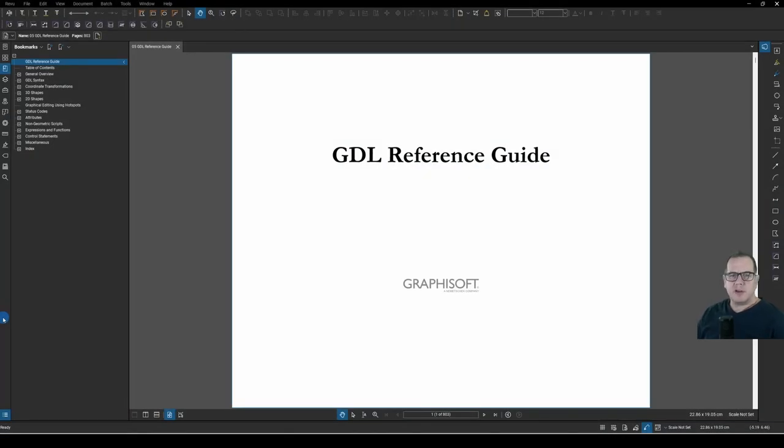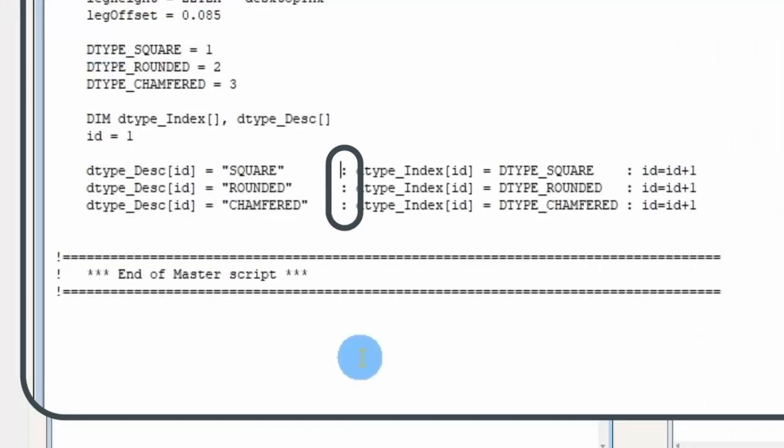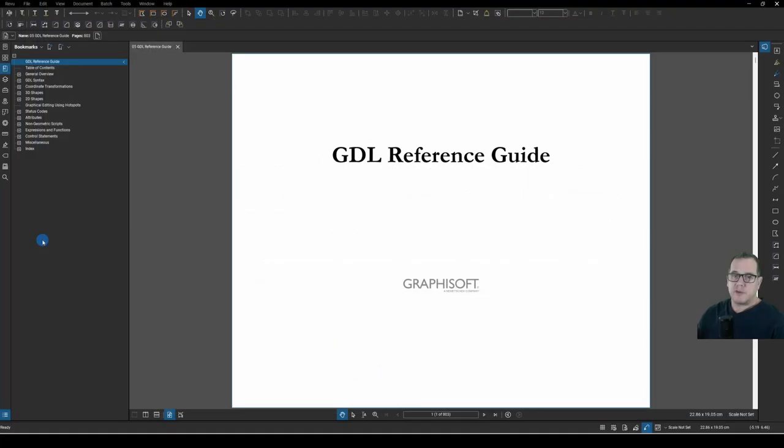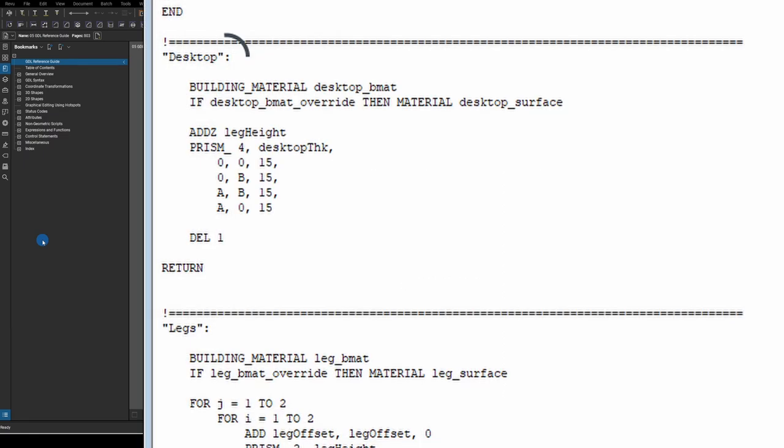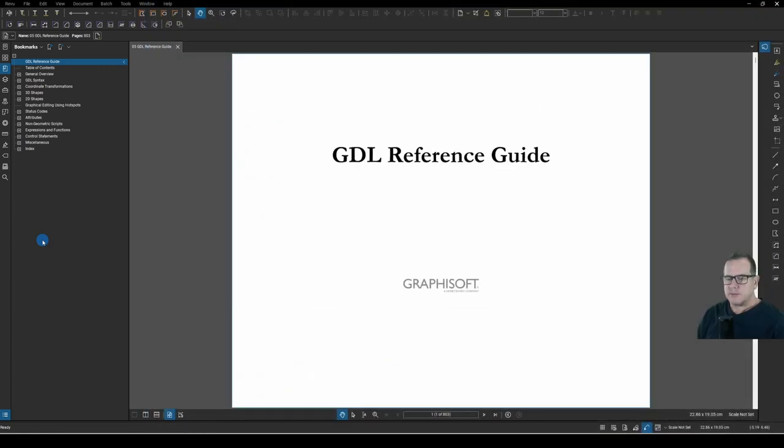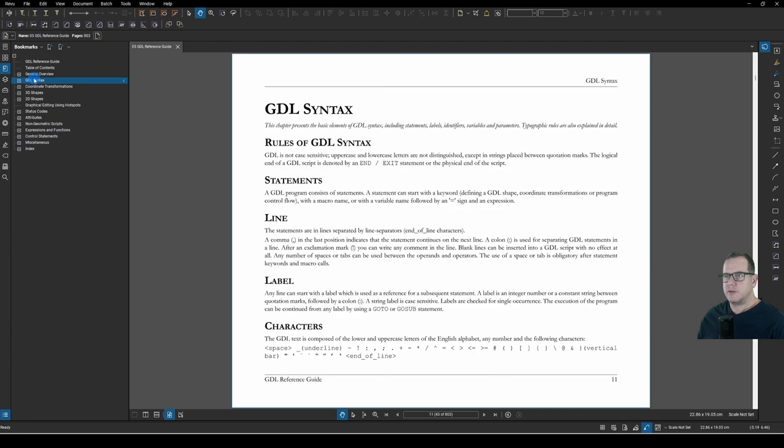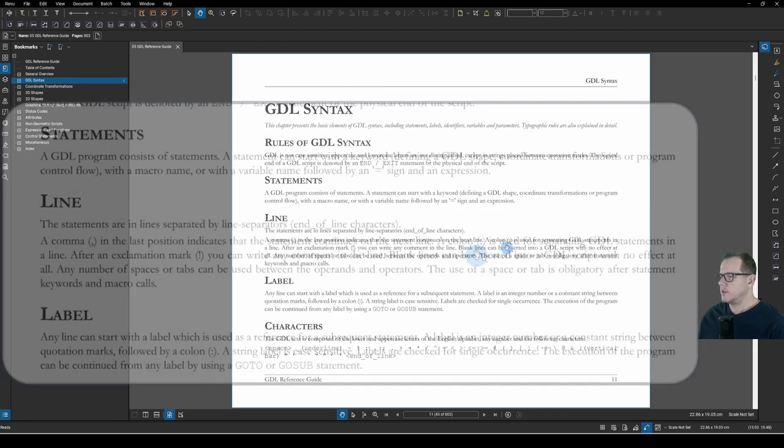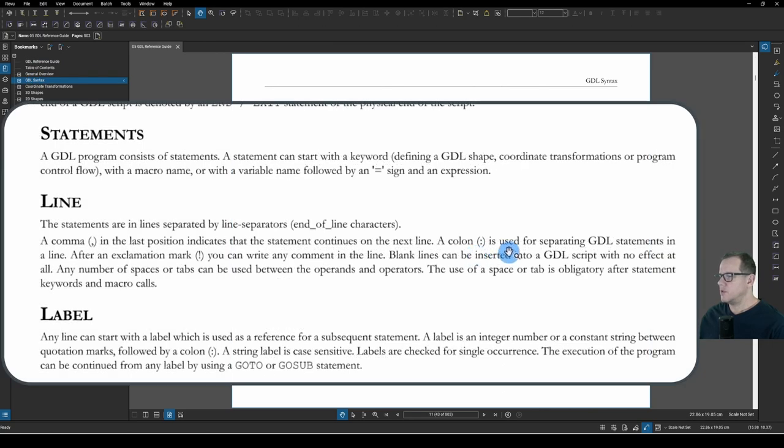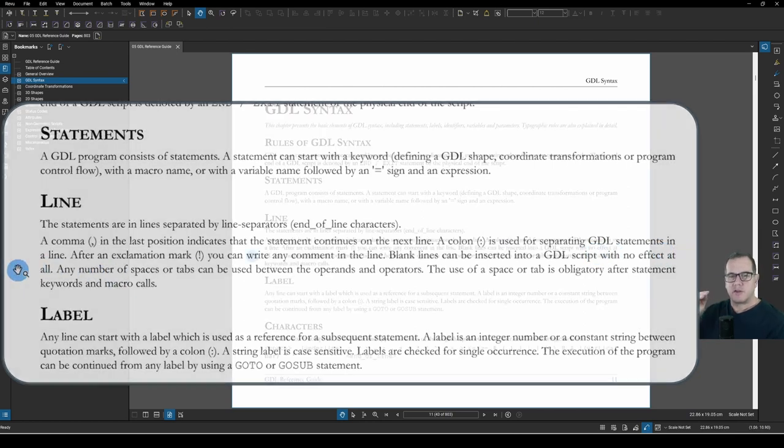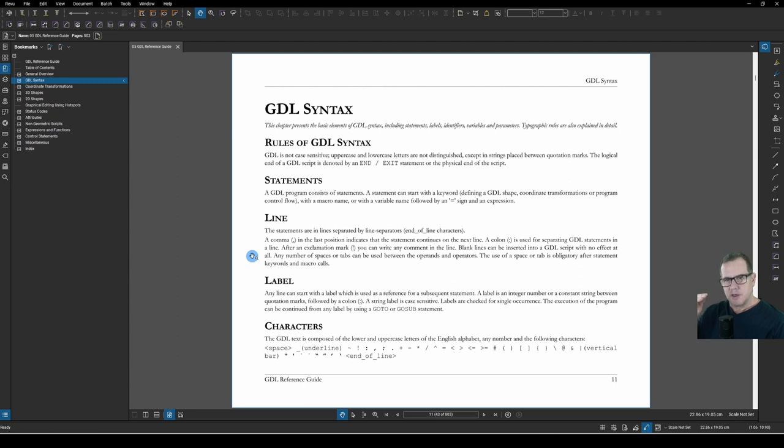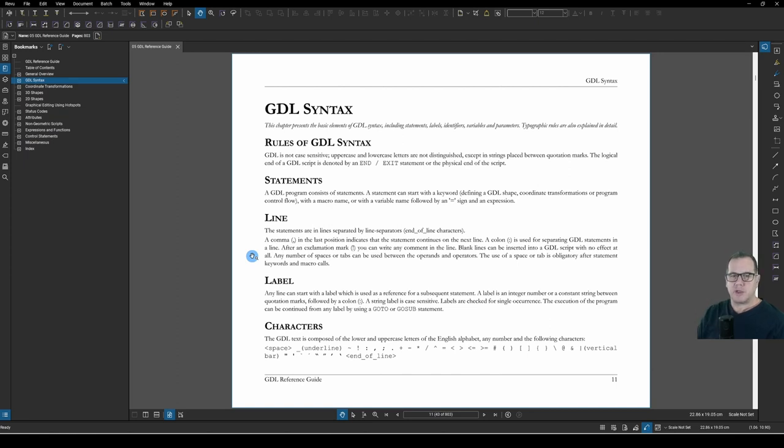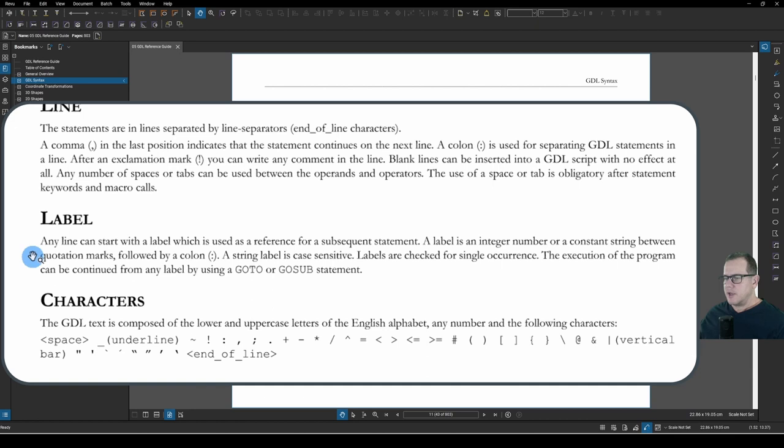For the eagle eyed amongst you, you would have noticed my use of the colon in my array statement lines. And if you've watched my previous video, you'll see that the colon is used to declare a label when using Go subroutines. So how did I use it here and not get an error? Well, if we go to our help GDL syntax and under line here, you can see that a colon is used for separating GDL statements in a line. So instead of having those array statements across multiple lines, I've shifted them on to one line and separated my carriage returns with a colon.